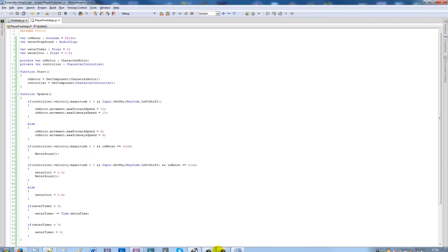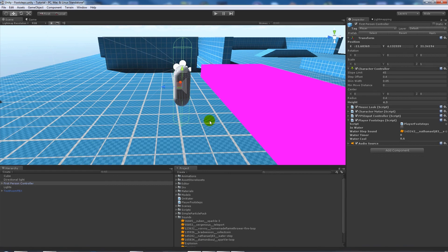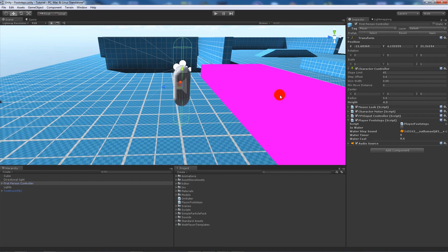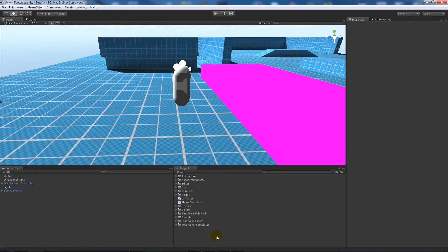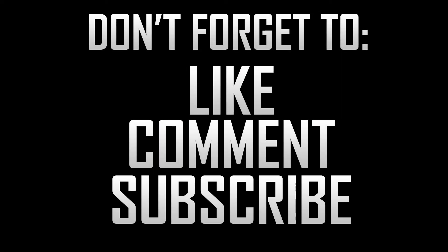So realistically this was just a simple way of using colliders to simulate footstep sounds when you're on different surfaces like water or concrete. You could just change up the script to make different sounds. Thanks very much for watching this tutorial — don't forget to like, comment and subscribe. Cheers!